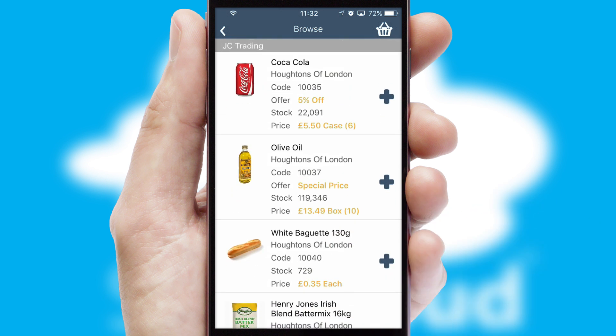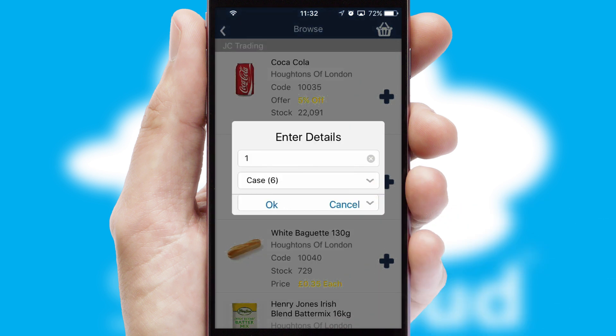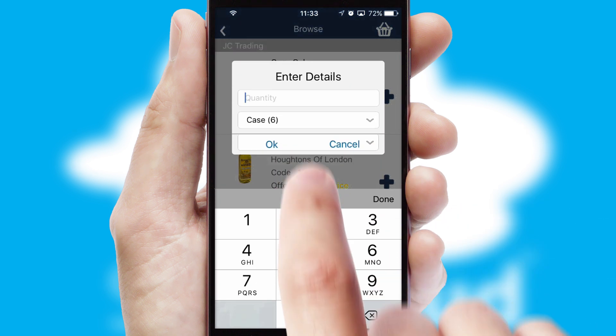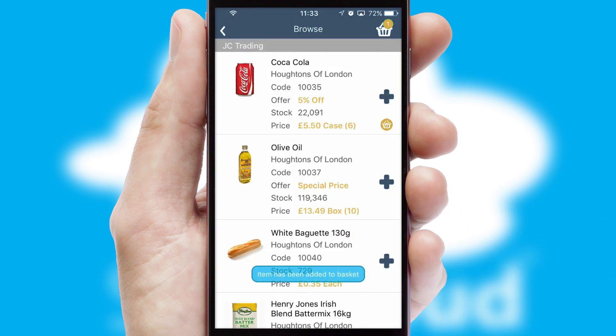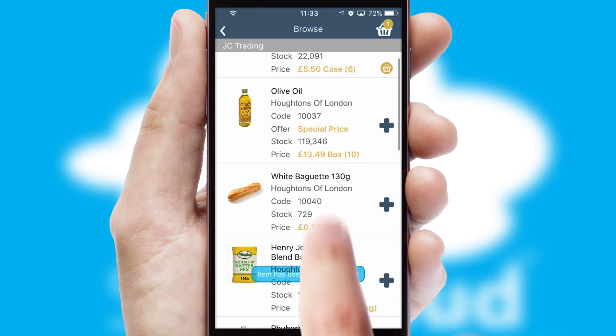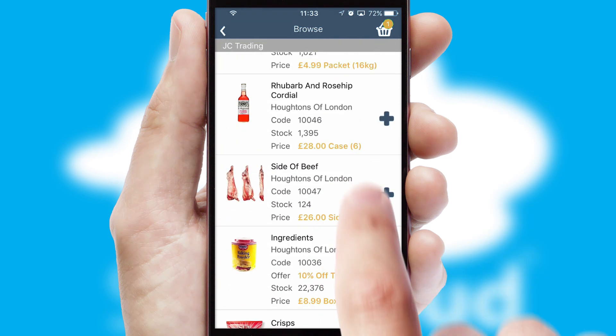Once you have found the required item, simply click, enter the required quantity, unit of measure and then confirm. A basket icon will appear beside the product to confirm it has been added to your order.